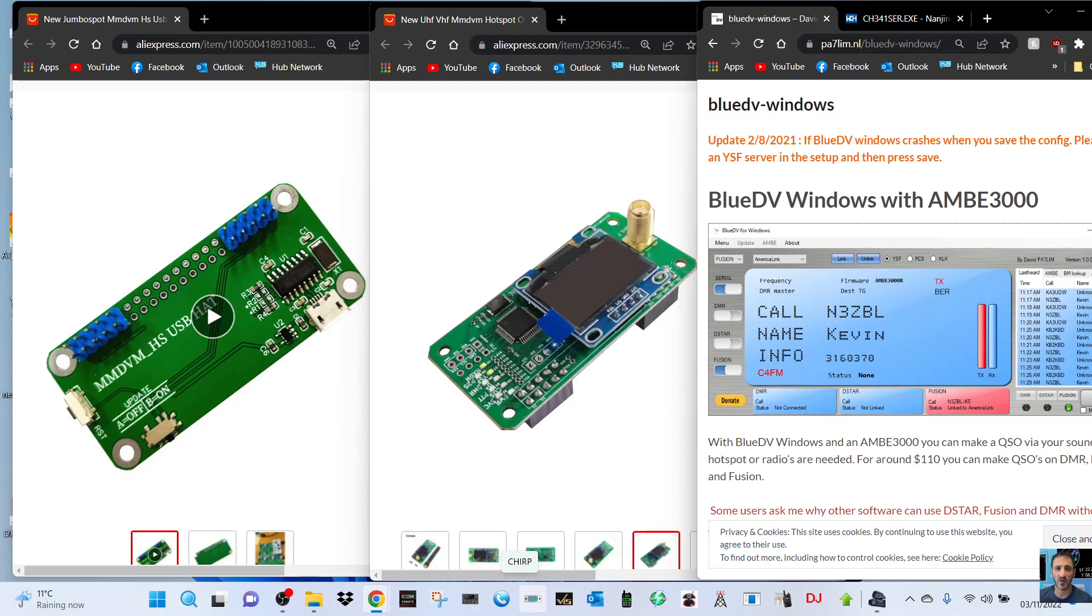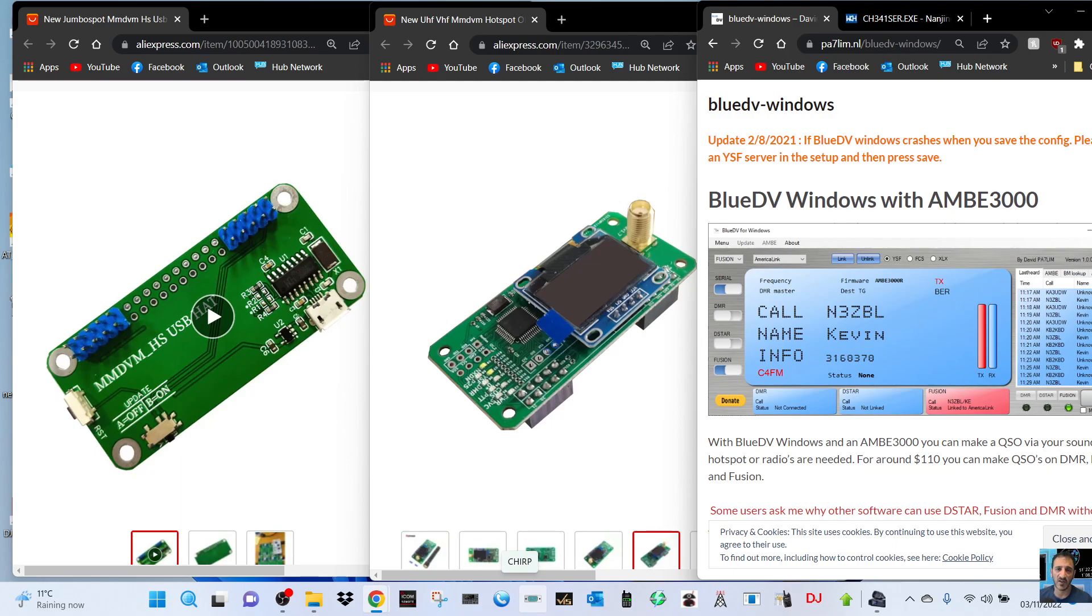In the middle we've got the typical hat that you can buy MMDVM. You can see the antenna connector there, OLED screen. You won't actually need the OLED screen, so you might find one cheaper without it, but if you can find it with it, why not.